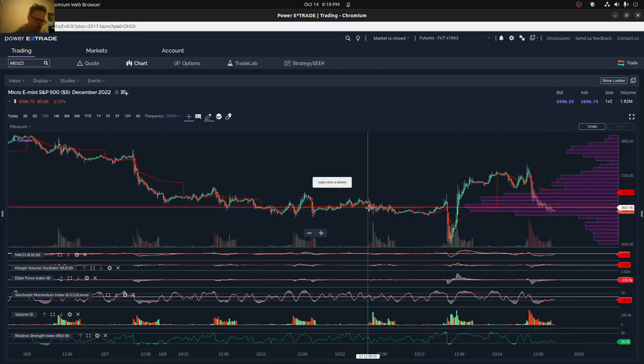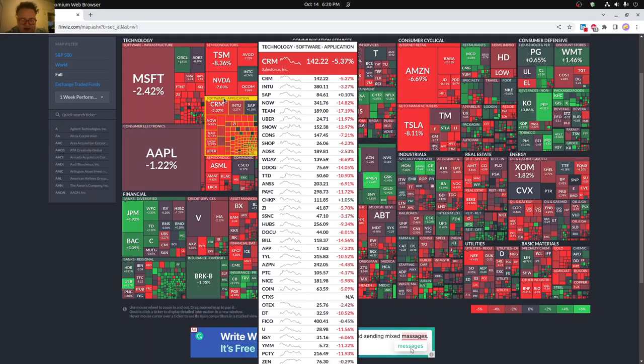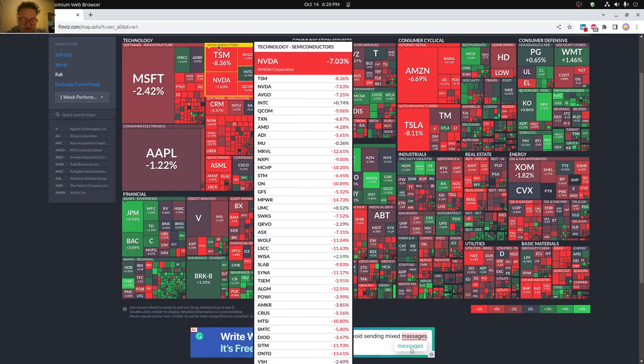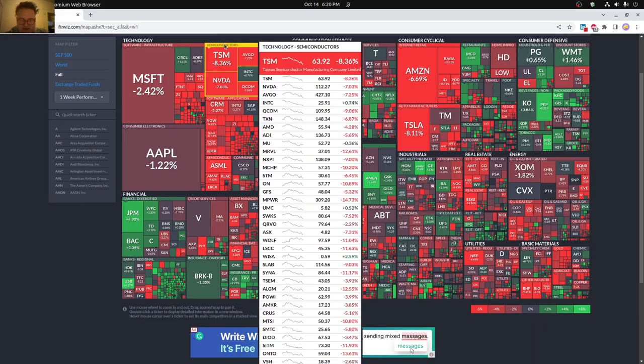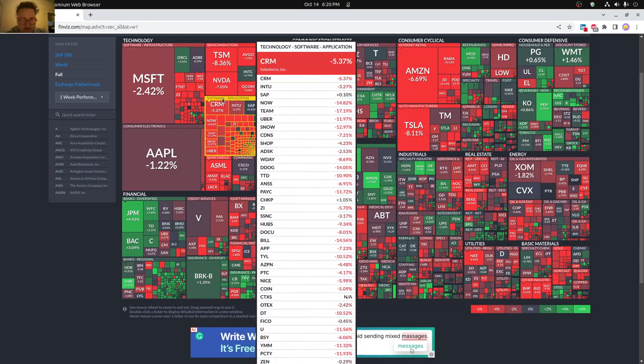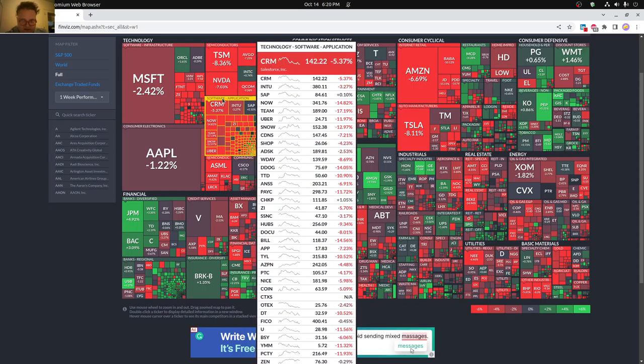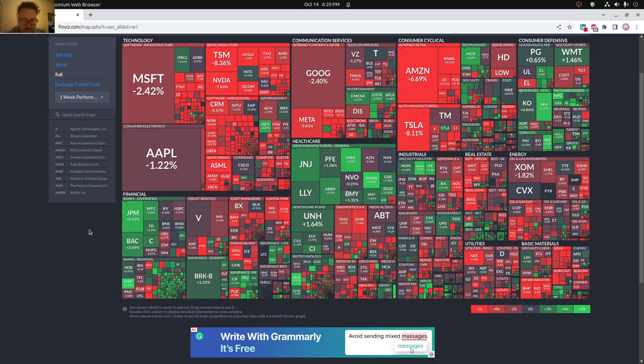You can see the semiconductor sector really getting hit hard this past week, as well as software application. You can see many of these software companies down 10%, 15% for the week. Semiconductor companies also down 10%, but not quite 15%. Really, the main problem was software application, getting a big hit this past week.